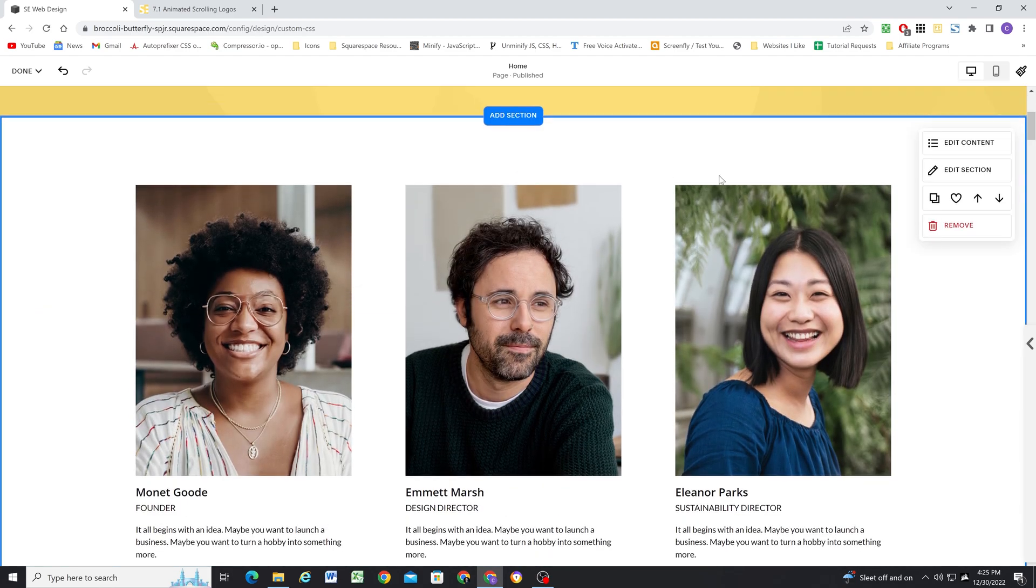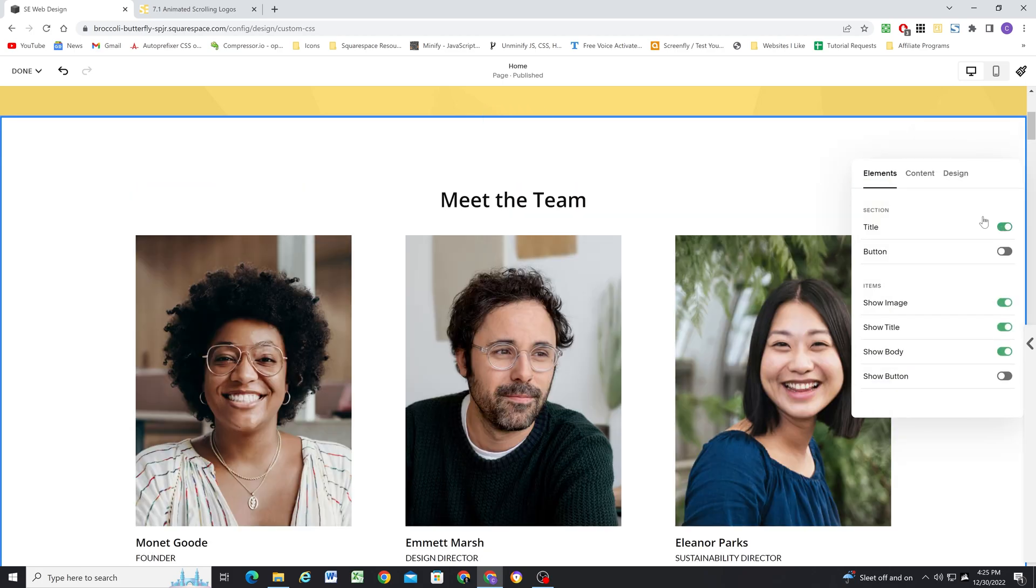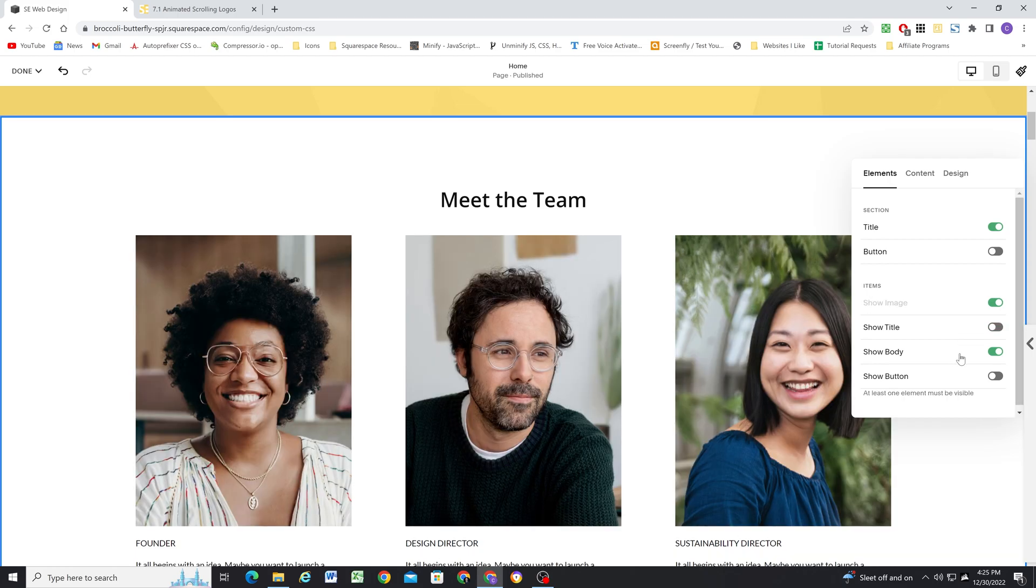So now that we have this section added, we can hover over the section and click the edit content tab. And in the elements tab, we want the title toggled on, and we also want show image toggled on.